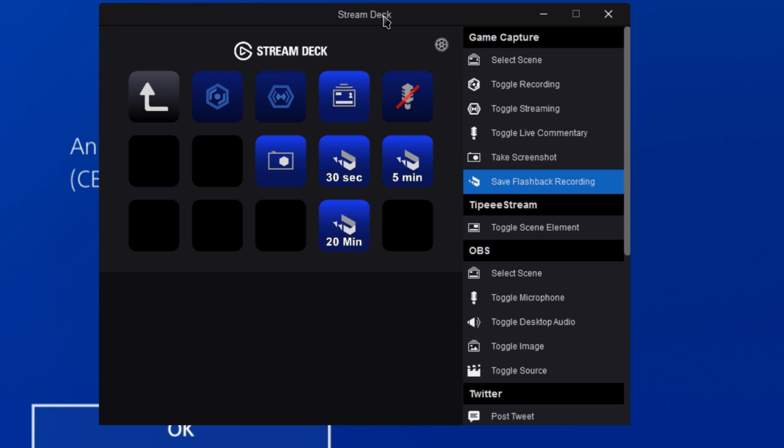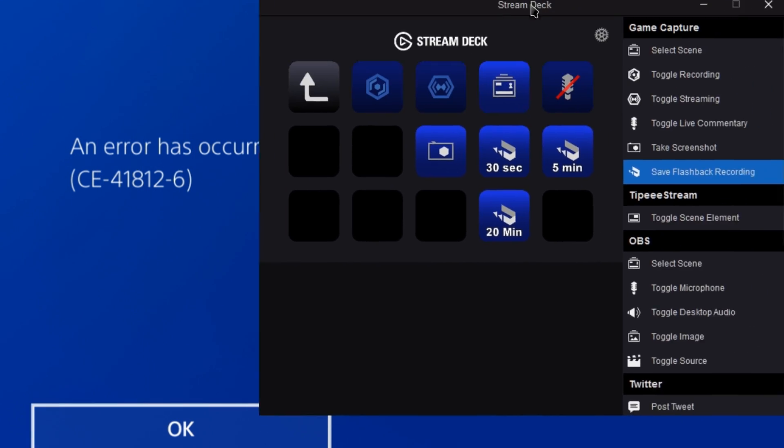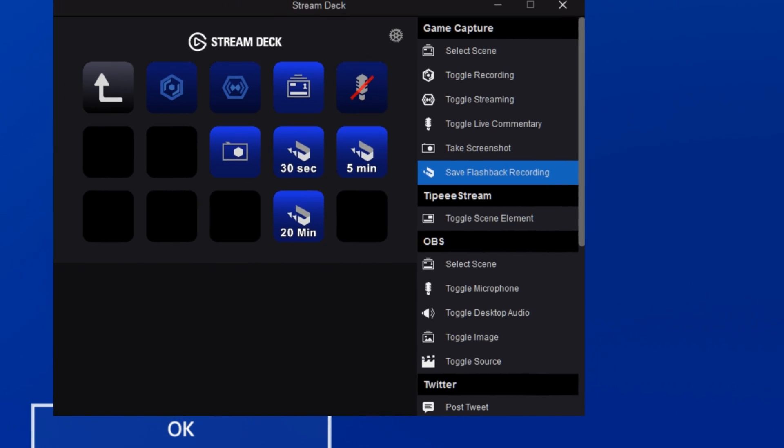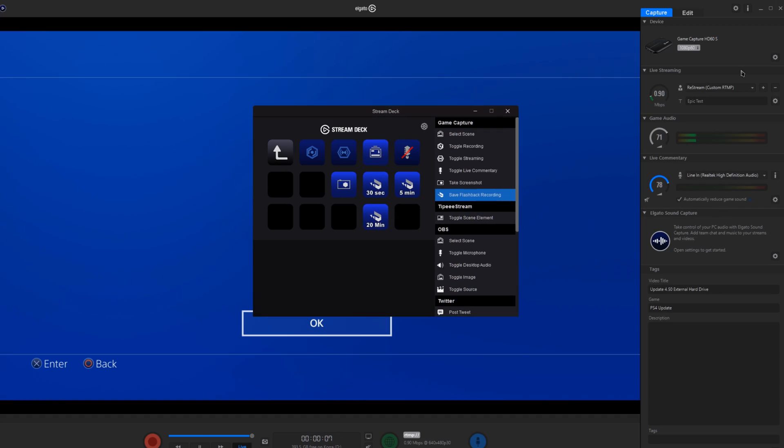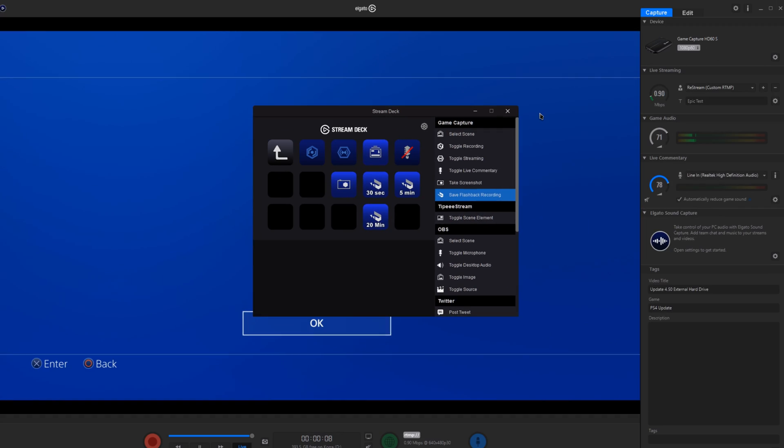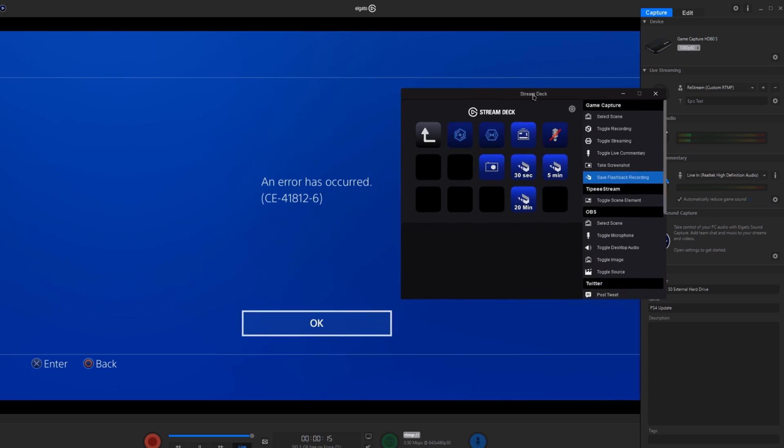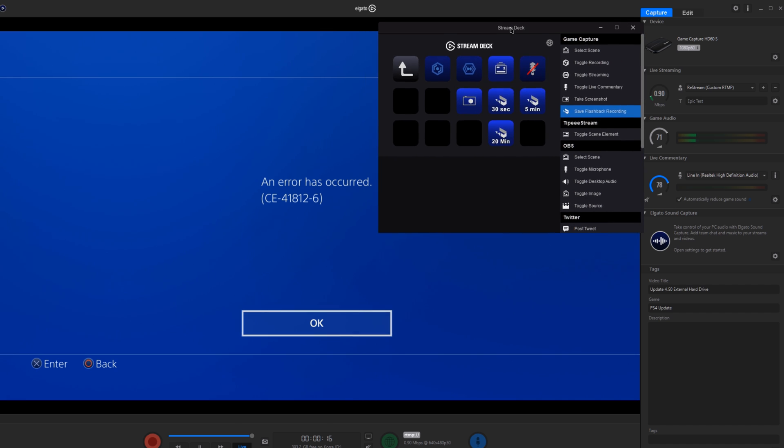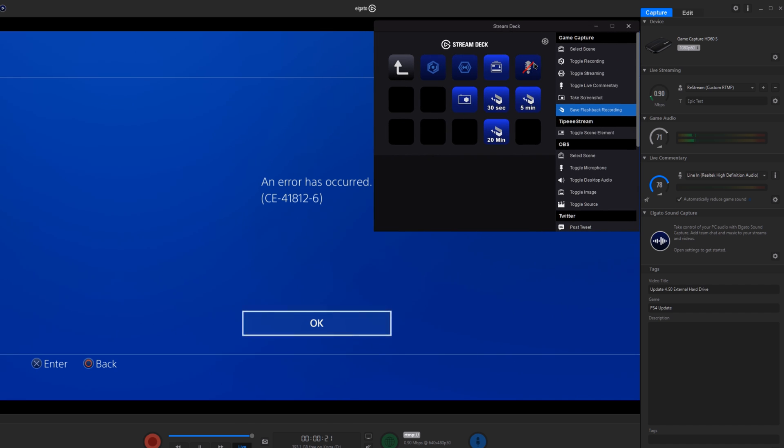I have plugged in my PS4 to the HD 60 S here into the correct capture card. I have like four capture cards running in my system at any given time. So it's always confusing which one's hooked up to which. So now we can see the software working together here.